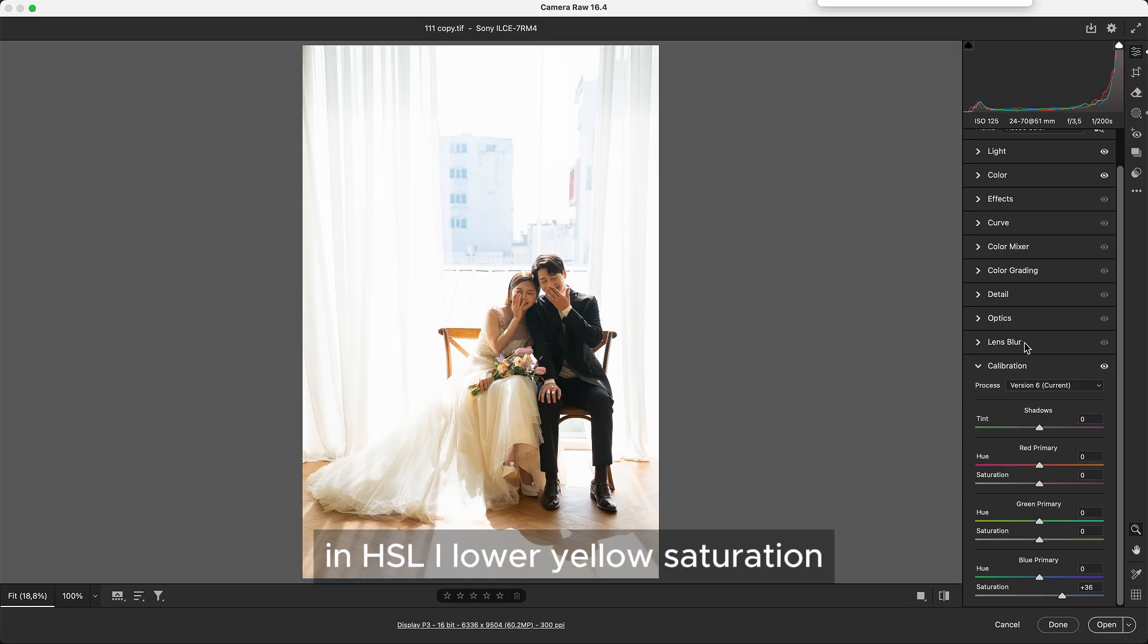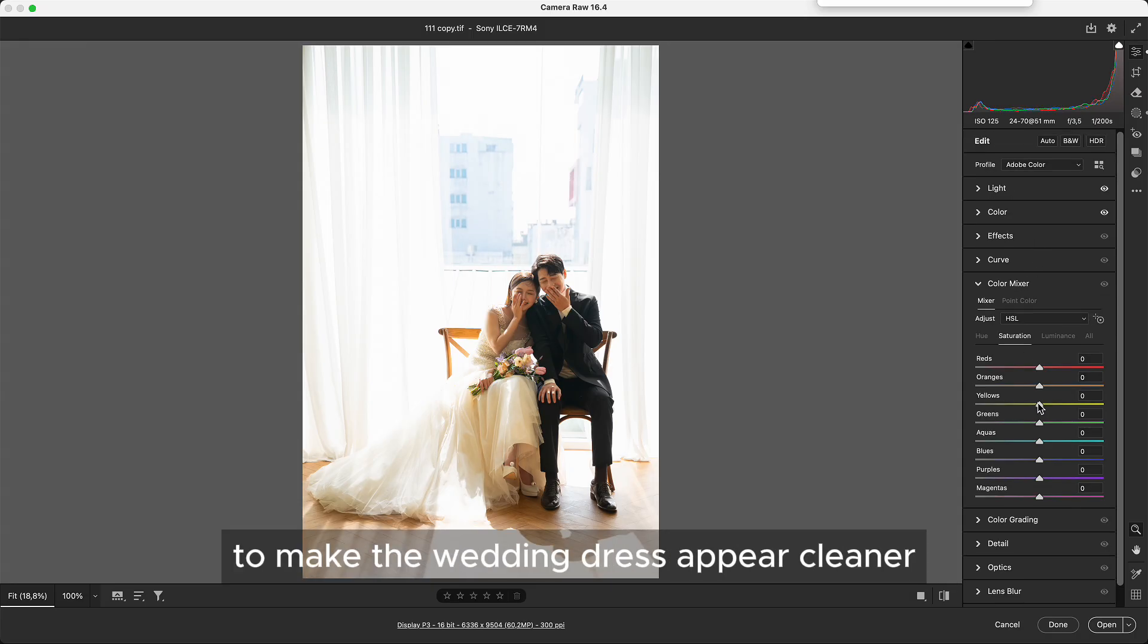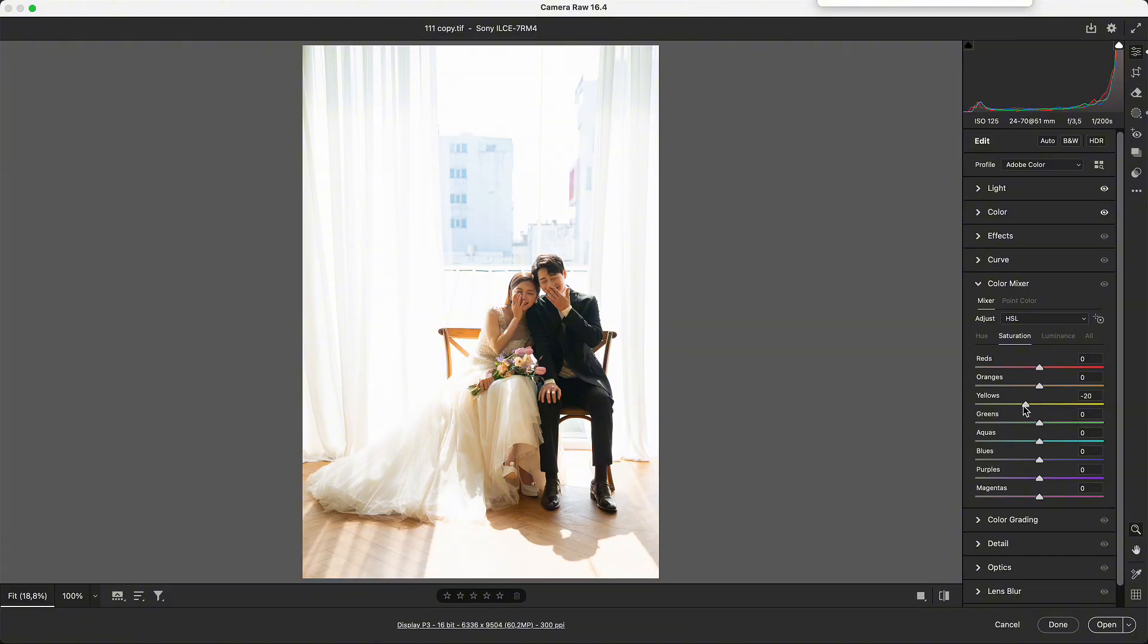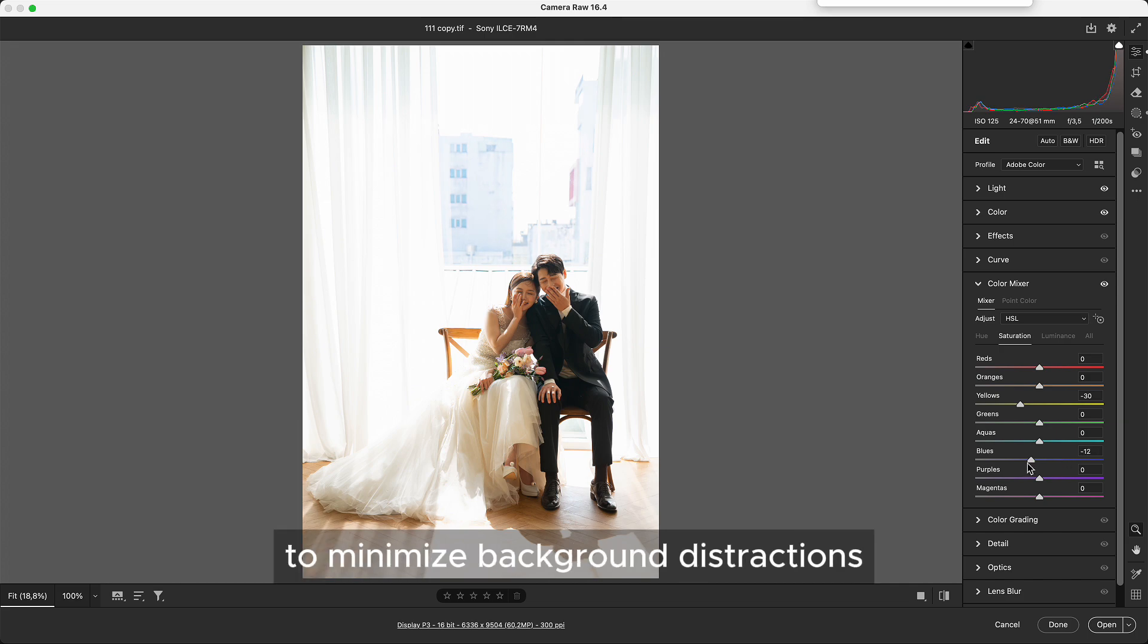In HSL, I lower yellow saturation to make the wedding dress appear cleaner and reduce blue saturation to minimize background distractions.